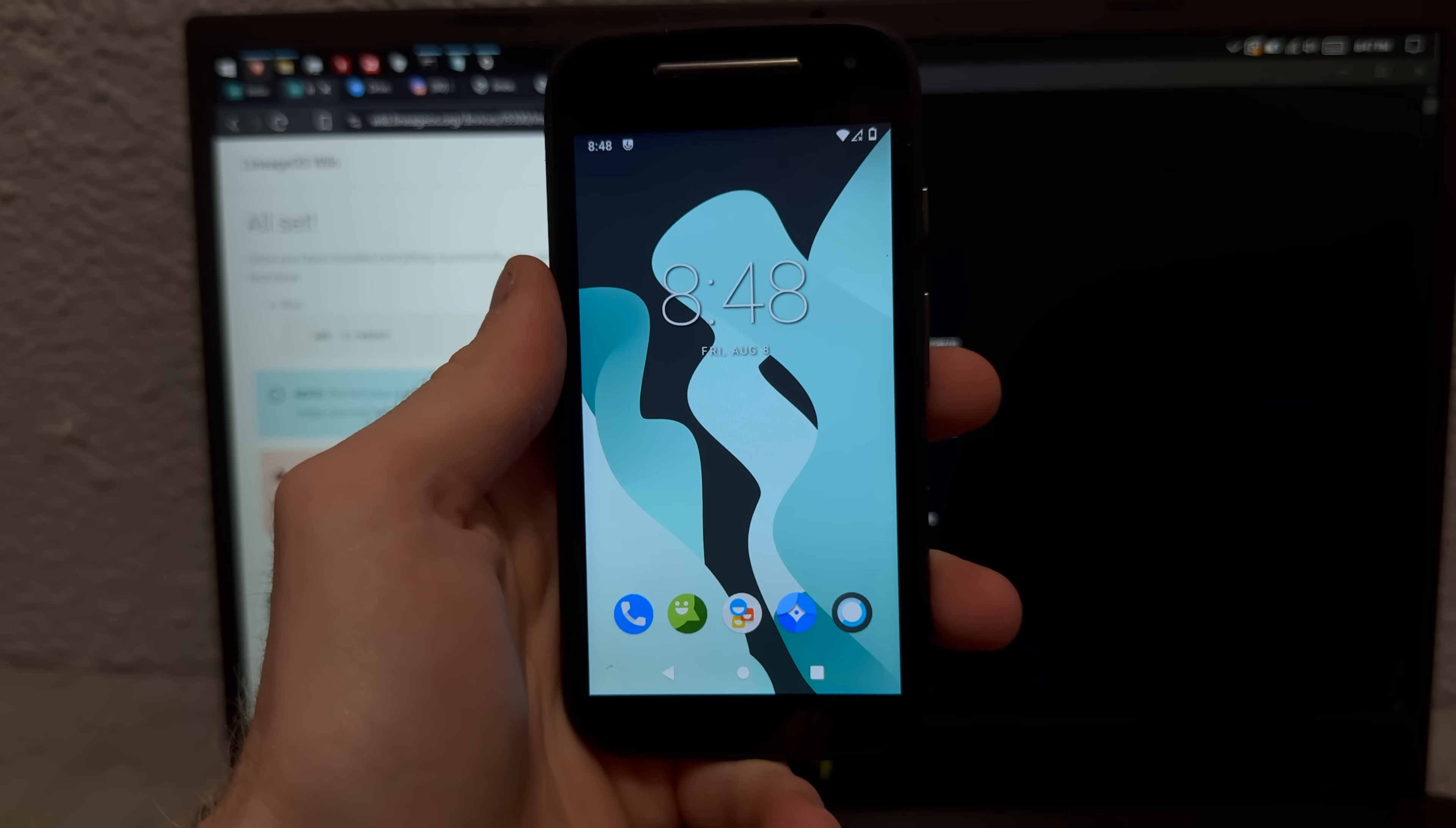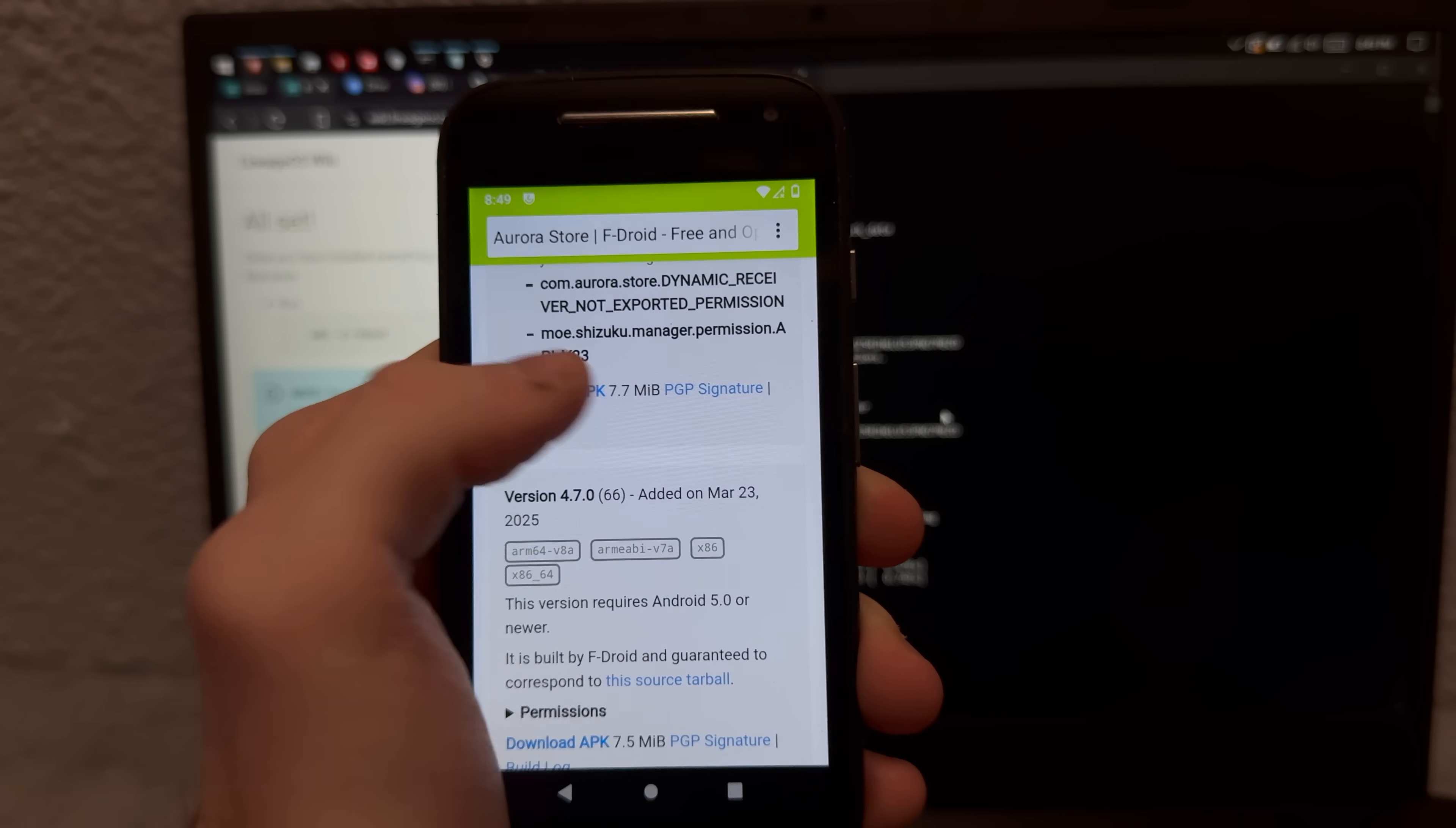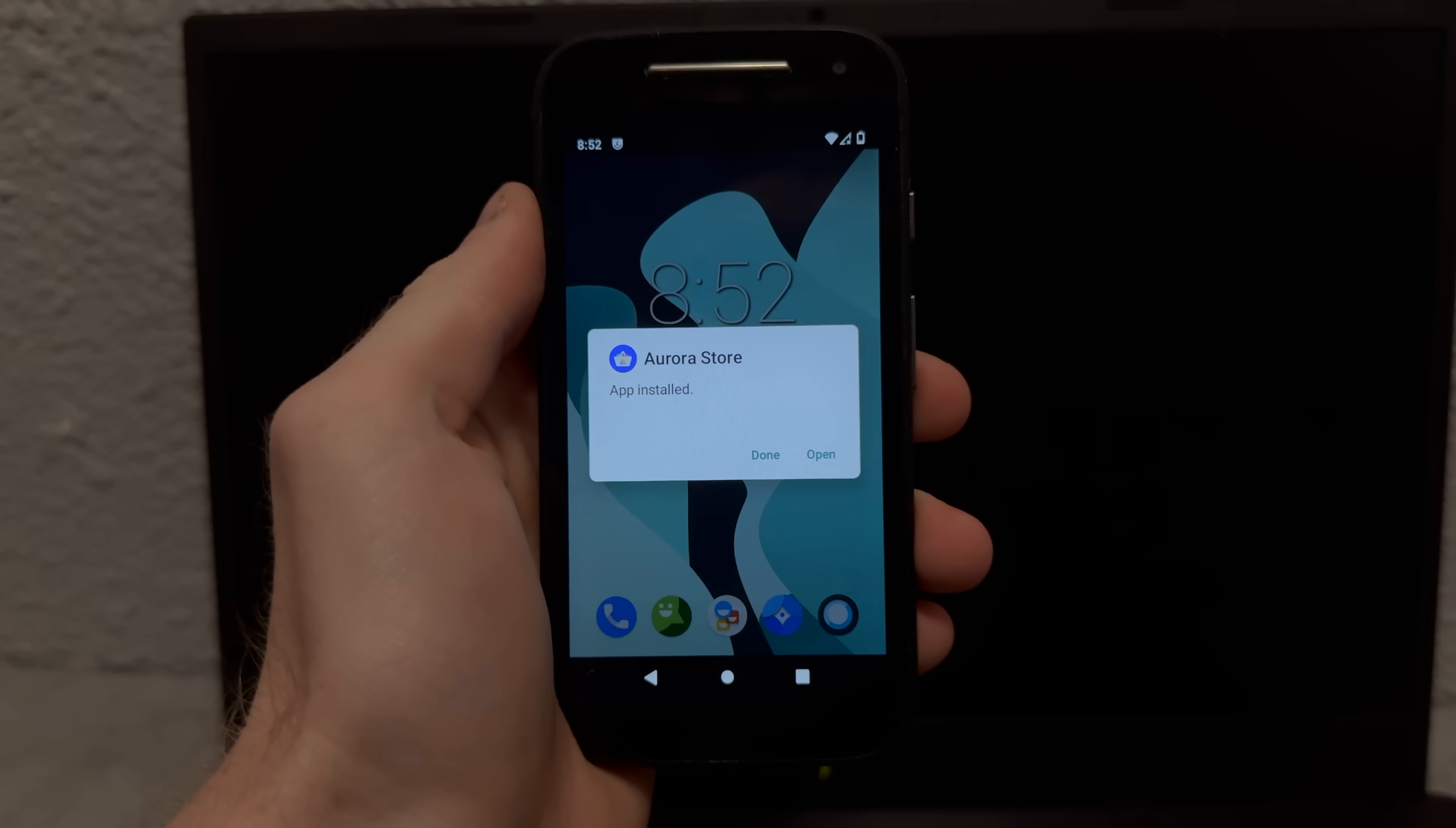Good thing there's Aurora Store. All right we're on the official Aurora Store app. Aurora Store latest version, and download APK. This browser supports downloads right? Oh perfect. Okay download complete and let's install it. Okay app installed.